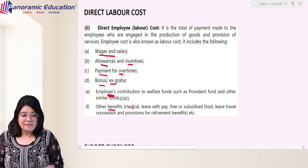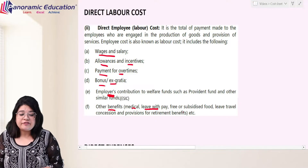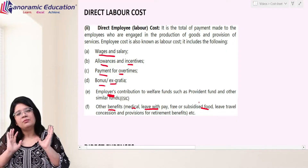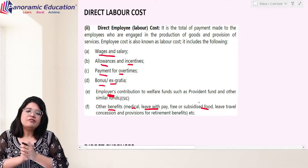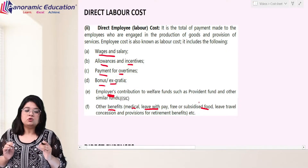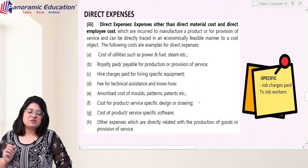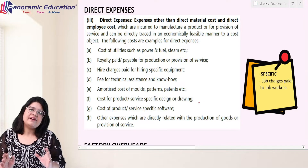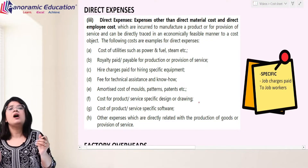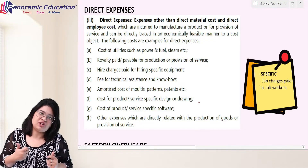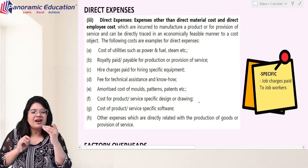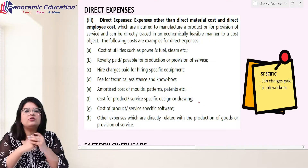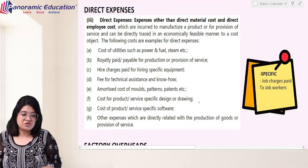Any other benefit given to direct labor — medical facility, leave with pay, food provided at subsidized cost — all expenses incurred for production-linked workers are called direct labor cost. Then prime cost includes direct expenses. The basic meaning of direct expense is something directly linked to the product. The institute is very specific here, and we need to learn which items are classified under which head, as this is where people can face problems.